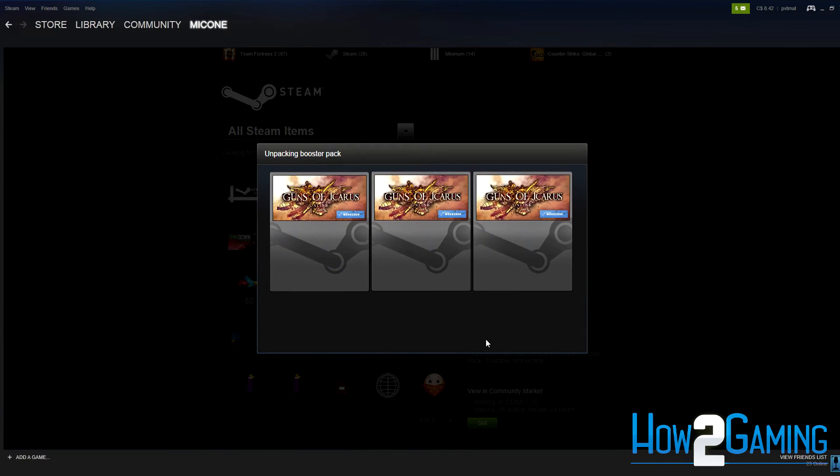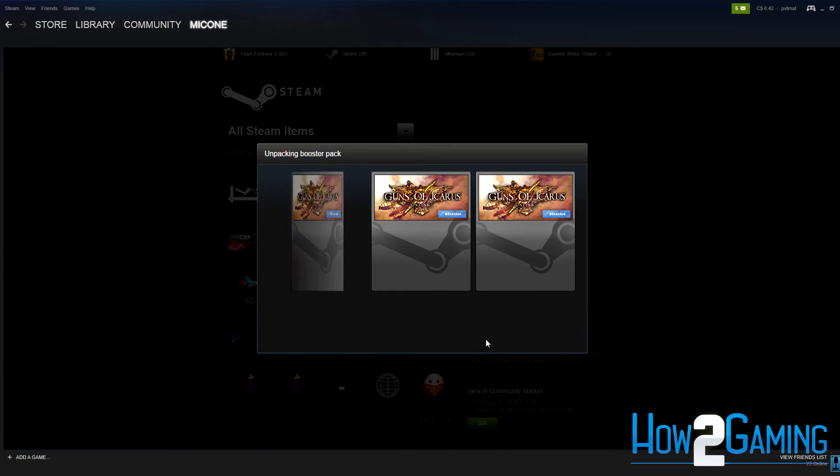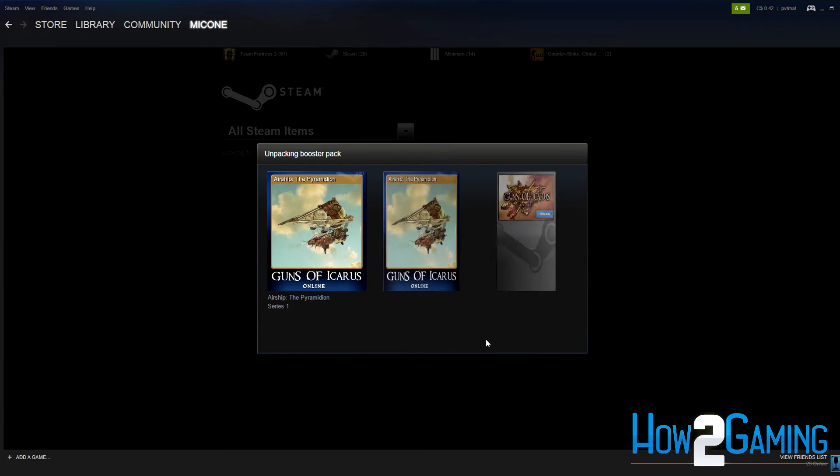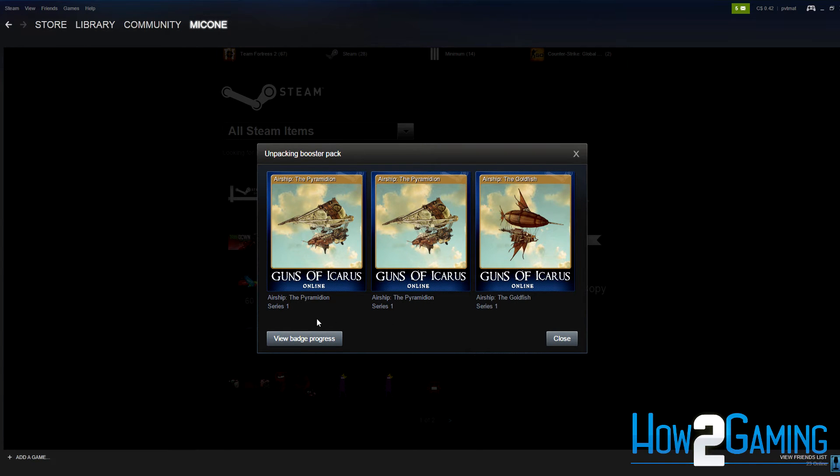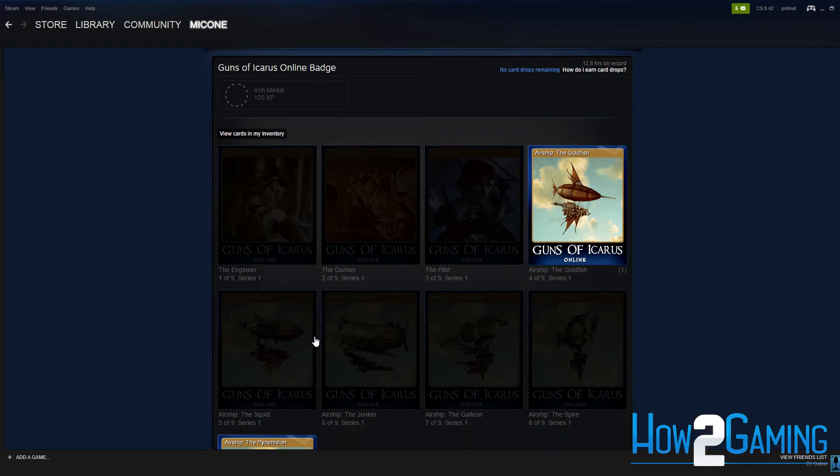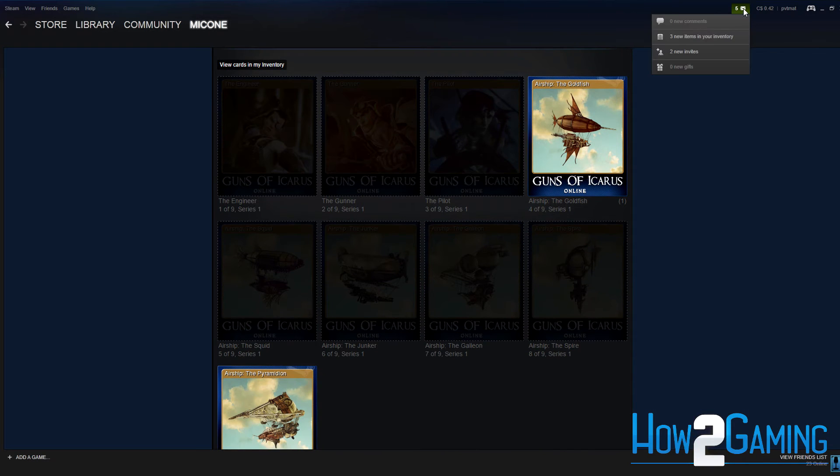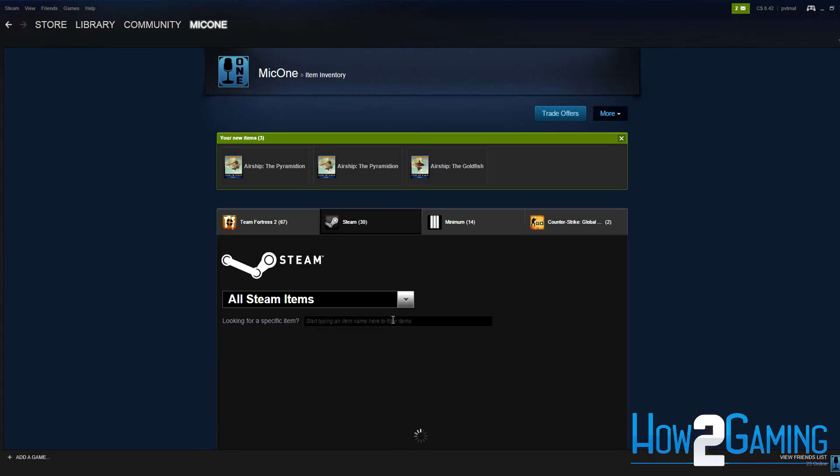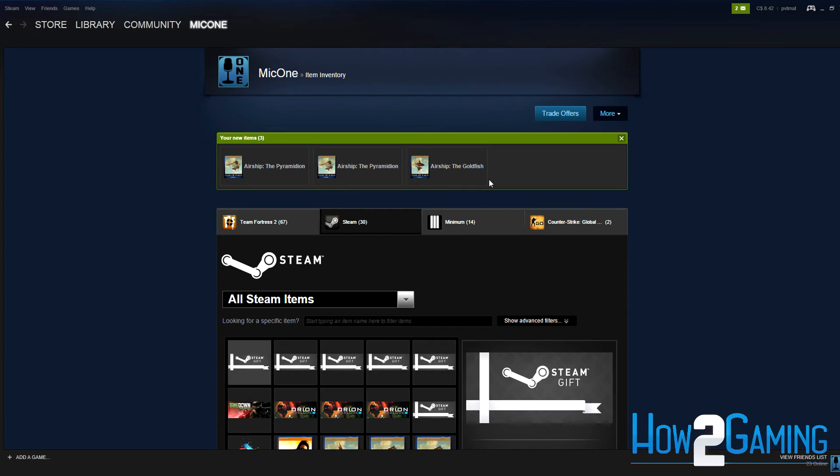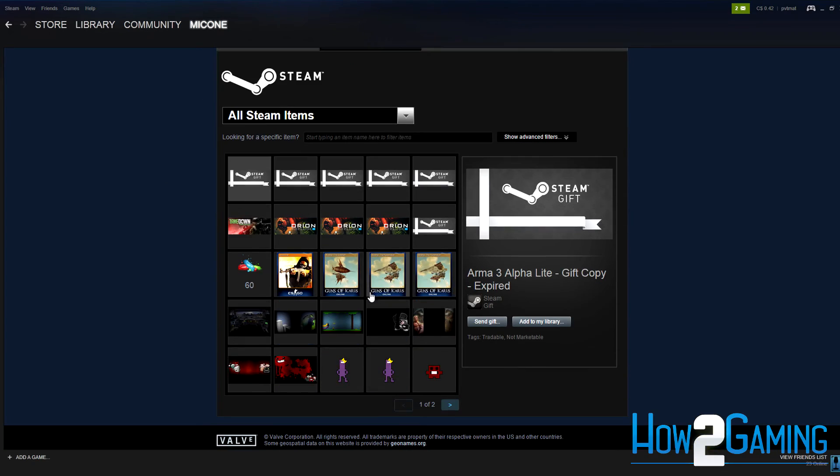Now you can either go to your badge progression screen or close the window. Navigate back to your Steam inventory to find your new three Steam trading cards, ready to craft, make into gems, or sell on the marketplace.